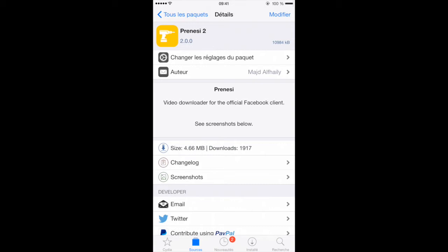The difference between the first and the second one, this is the second one, is on this one you can actually download in HD or standard quality. On the previous one, it was only standard quality. So even if the video was uploaded in HD, you did not have an option to save it.